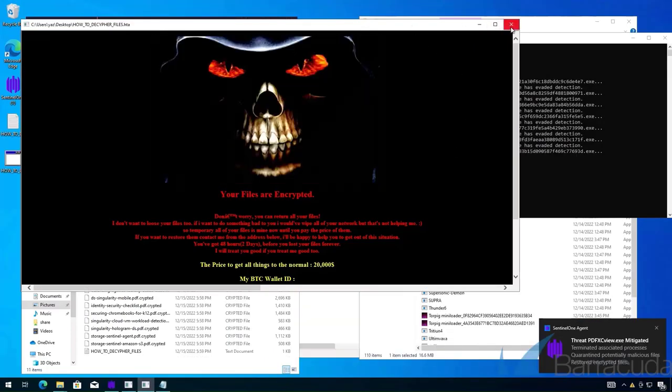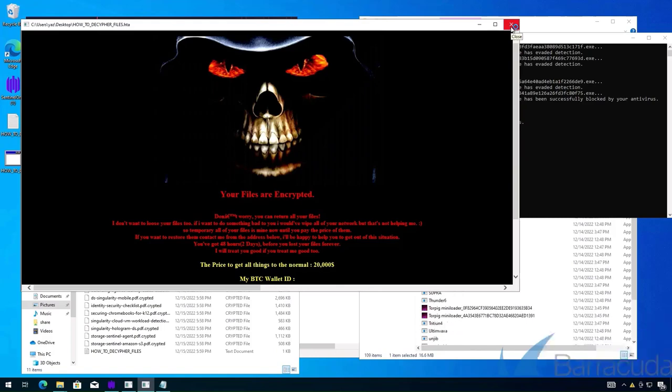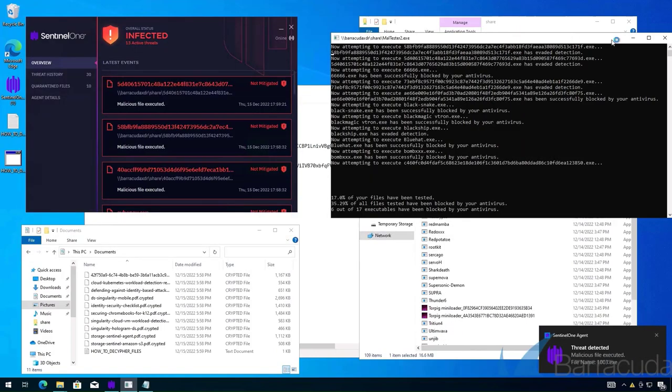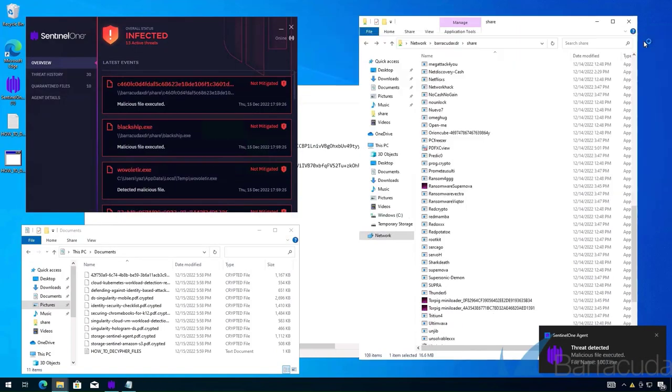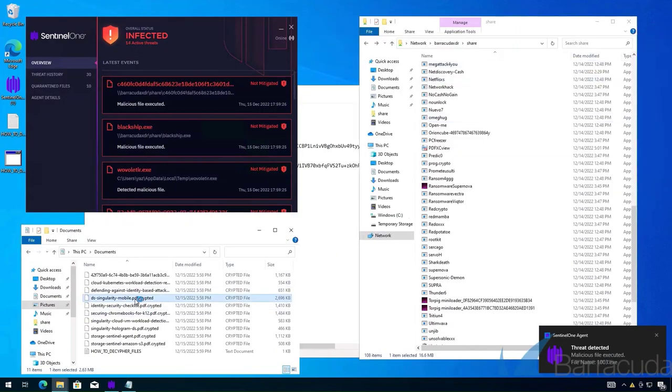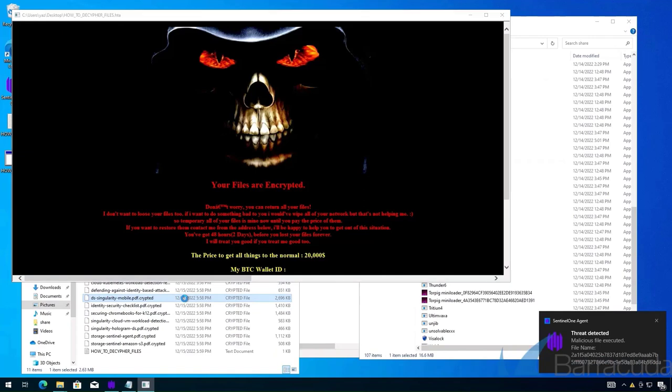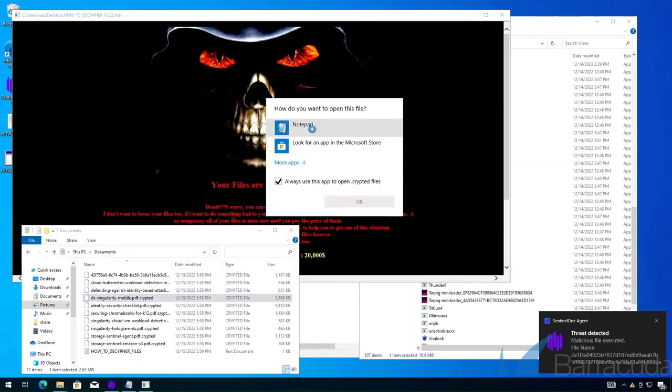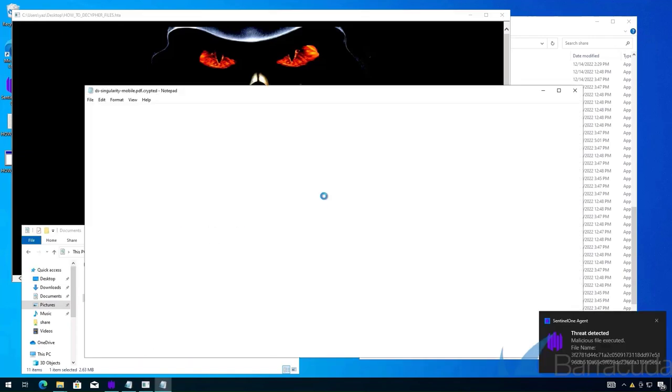Here's the encryption ransom note asking us to pay in Bitcoin. We can verify these files are no longer readable by attempting to open them.